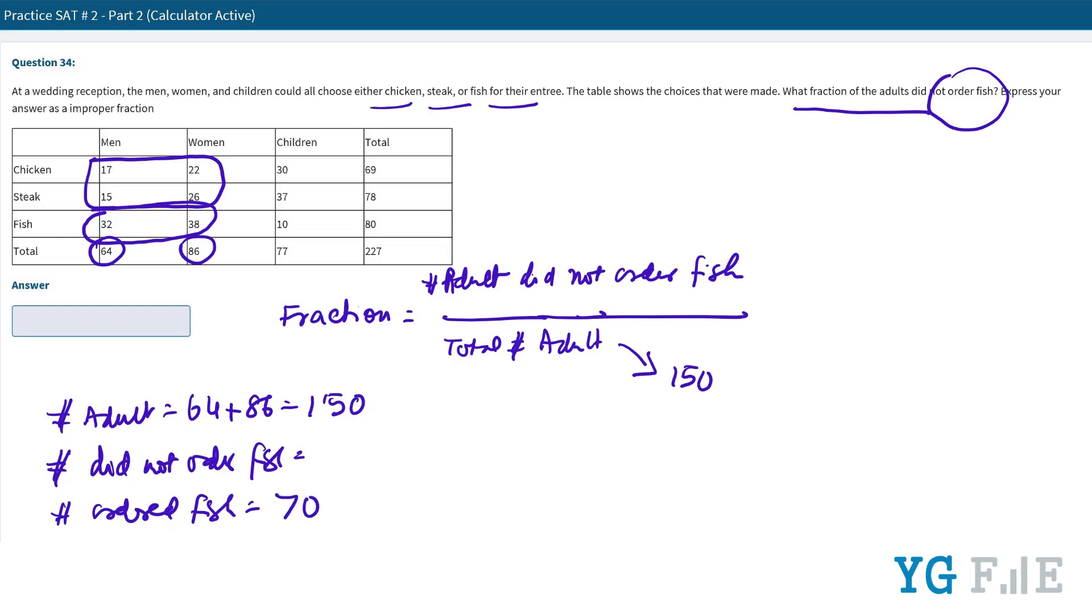Which means the people who did not order fish must be 80. Especially in exams when time is of the essence and you want to do it fast, you should always try to find techniques that will get you to the answer quickly. People who ordered fish was very easy to calculate at 70, so we get the people who did not order fish as 80, because it's simply the total minus 70.